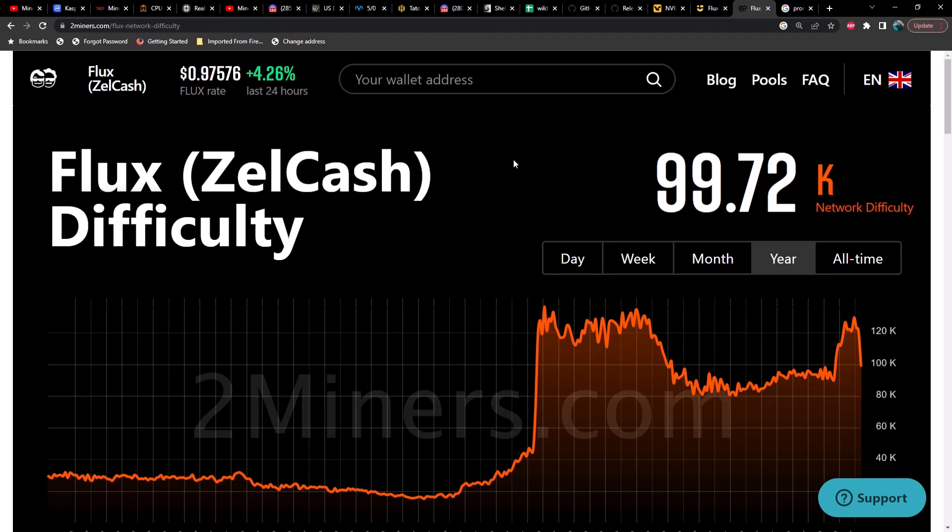If Flux price continues to pump, then perhaps Flux will get back up there into the profitability range. But for now, I'm going to say that it doesn't seem likely. The price of Flux in my opinion is really going to be determined by the rest of the market, mainly Bitcoin and what it does. I think we'll find out here in the next week or so which direction we're going to be heading.